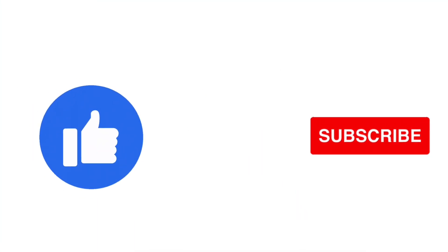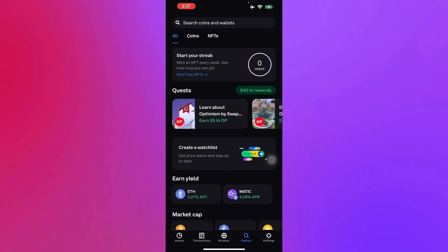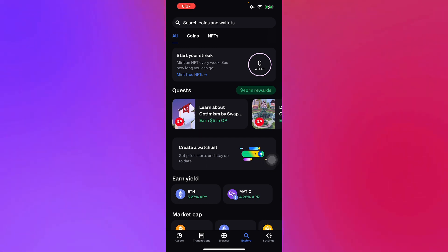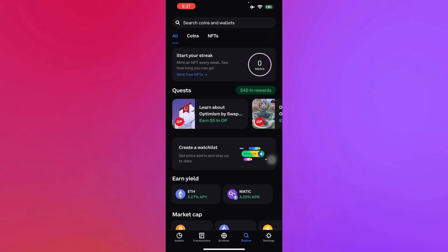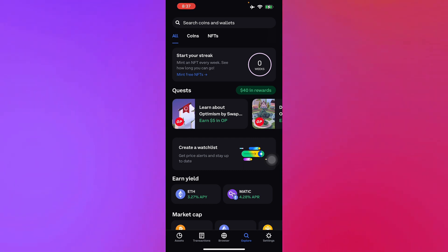So to connect our Uniswap to Coinbase Wallet, first you'll have to have your Coinbase Wallet with you or the Coinbase app itself. To connect it, you just have to add the Ethereum Coinbase wallet to your Coinbase Wallet so you can swap the Ethereum for Uniswap V3.